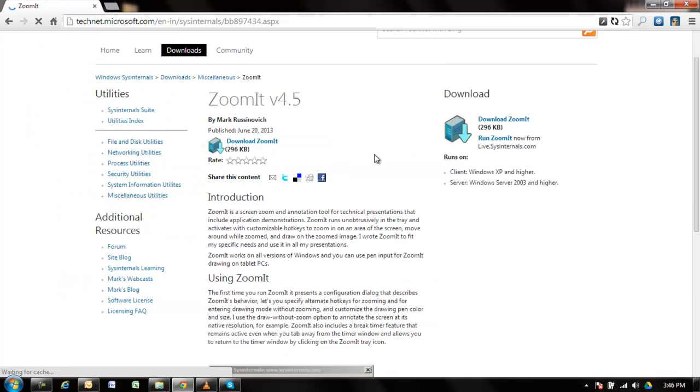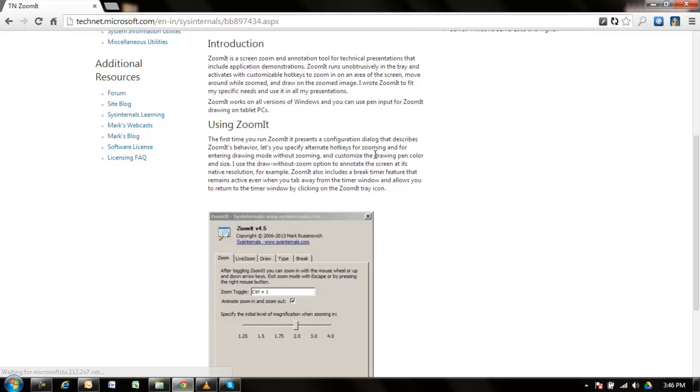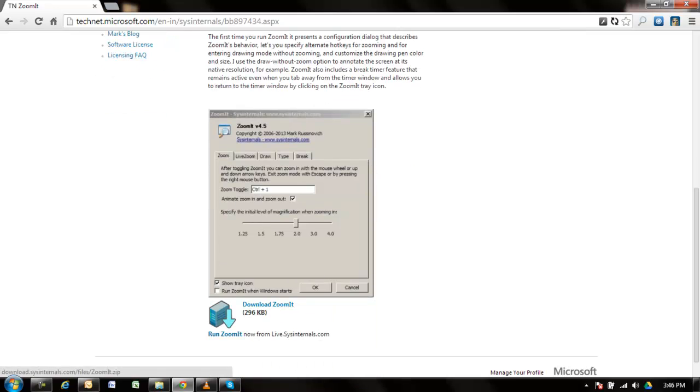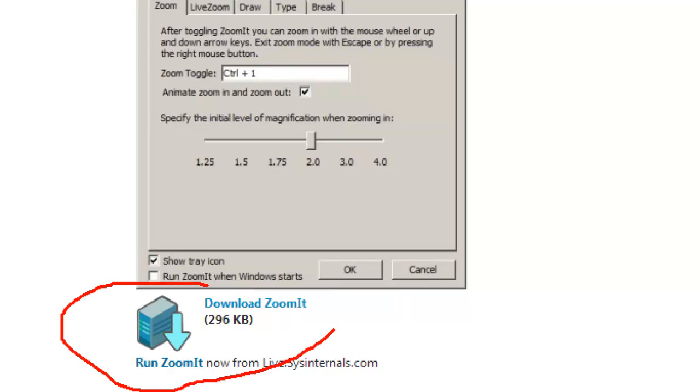Scroll down the page and at the bottom you'll find the download link for the application. Click on this link to download it to your system.